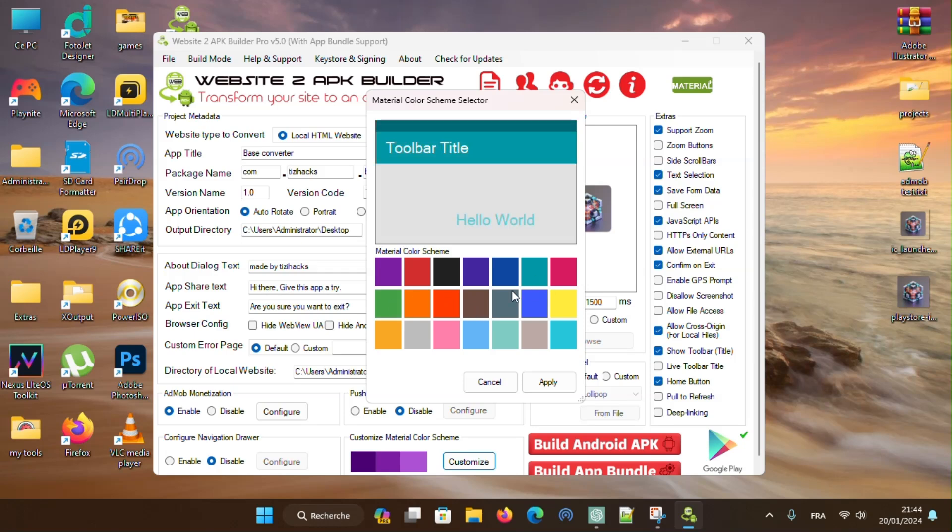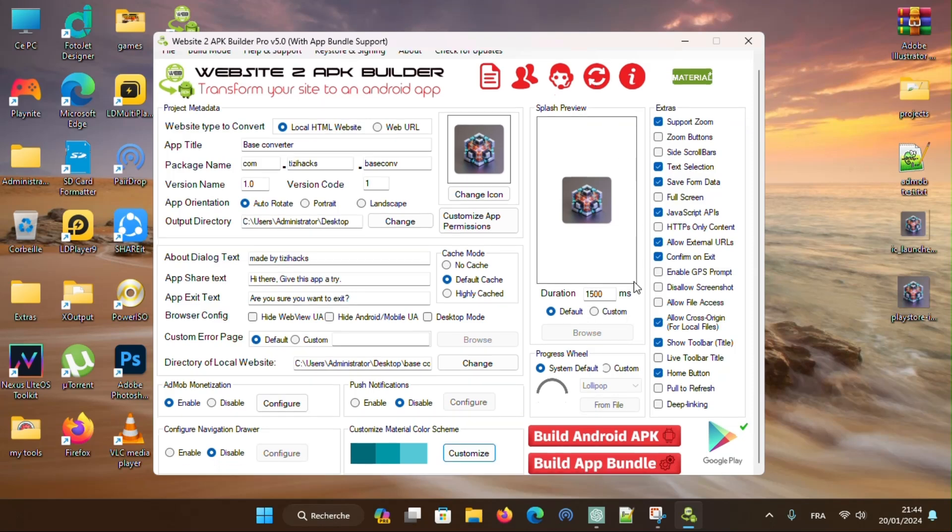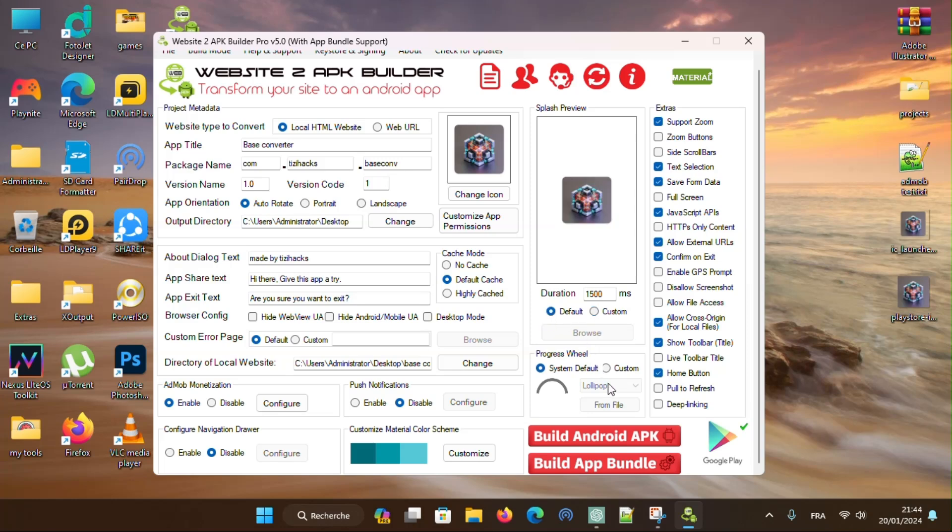Select the colors you want and press apply. You can change splash screen and its duration. You can select a custom progress wheel animation.